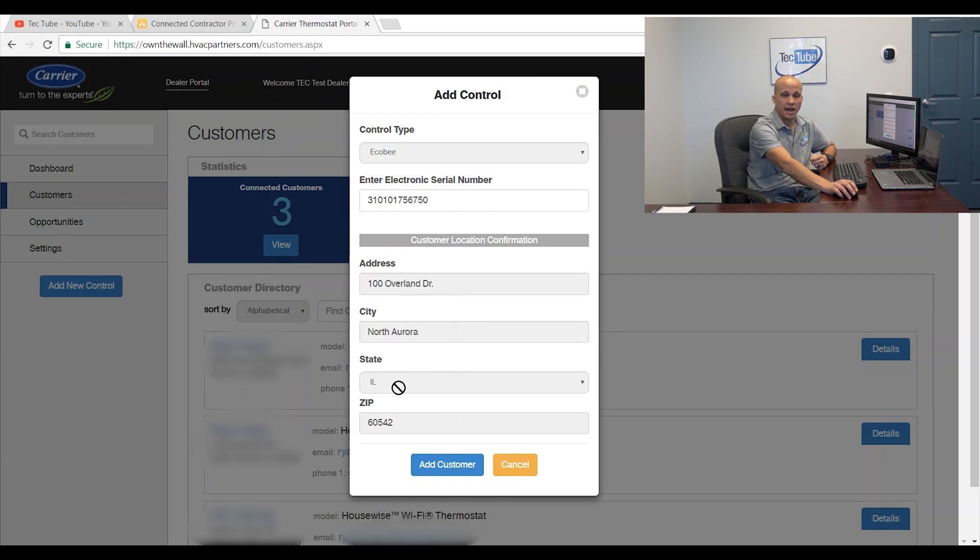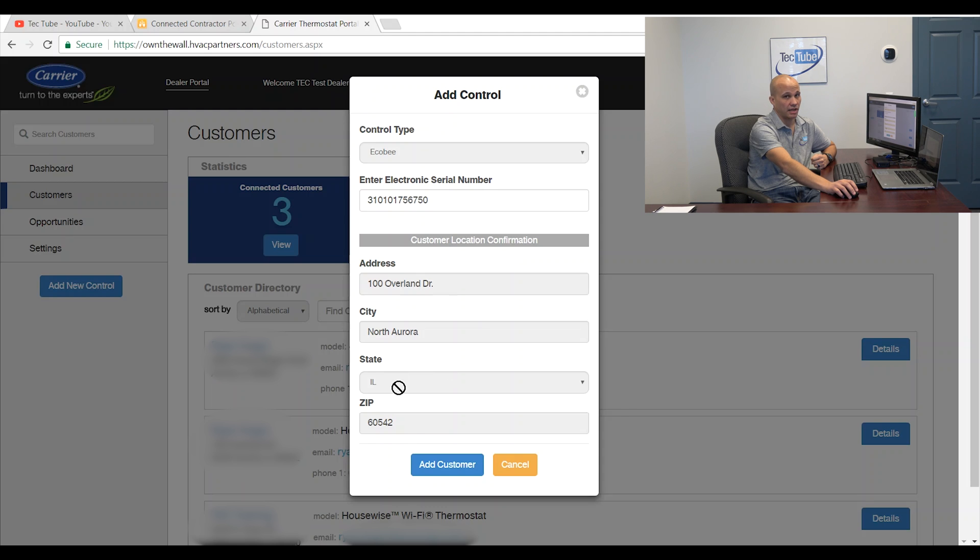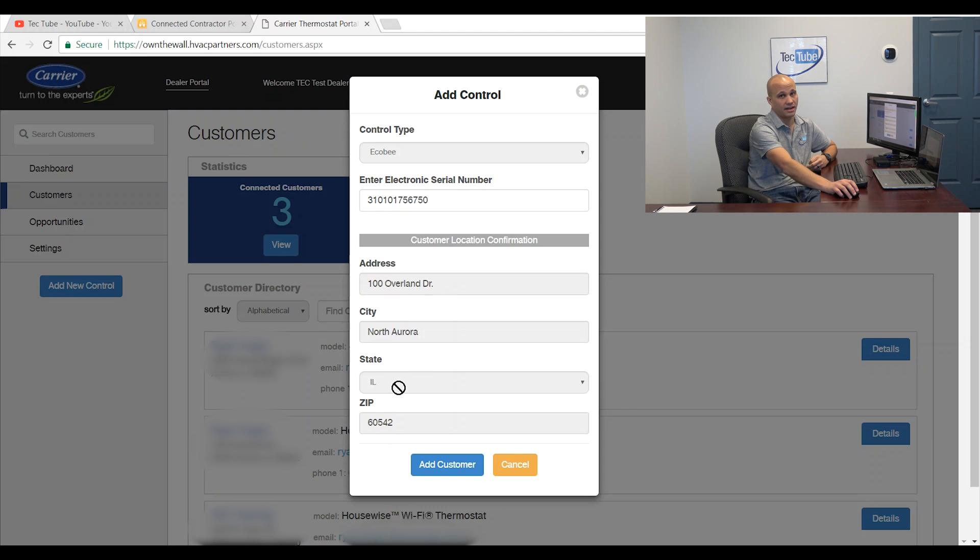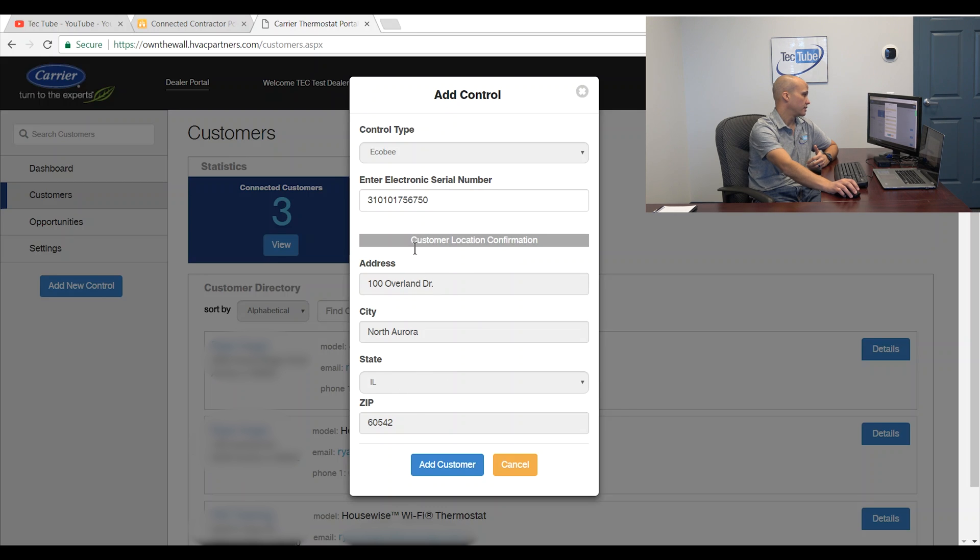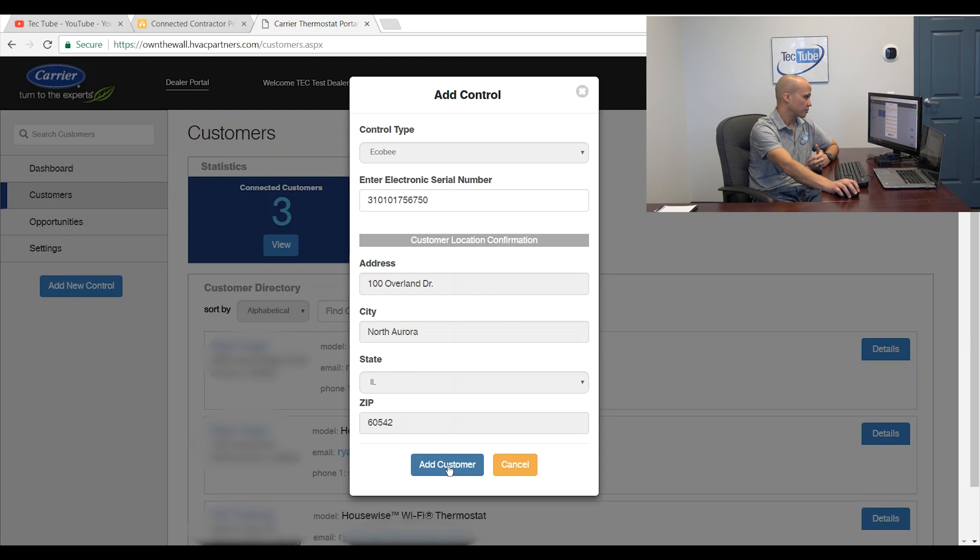If it doesn't pull any address information in, that means the consumer has not set their account up yet. So you can still connect it to your account, but you're not going to get any data because they have not connected to their account yet. In this case, it pulled up my address because it is a real customer and I'm going to hit add customer.